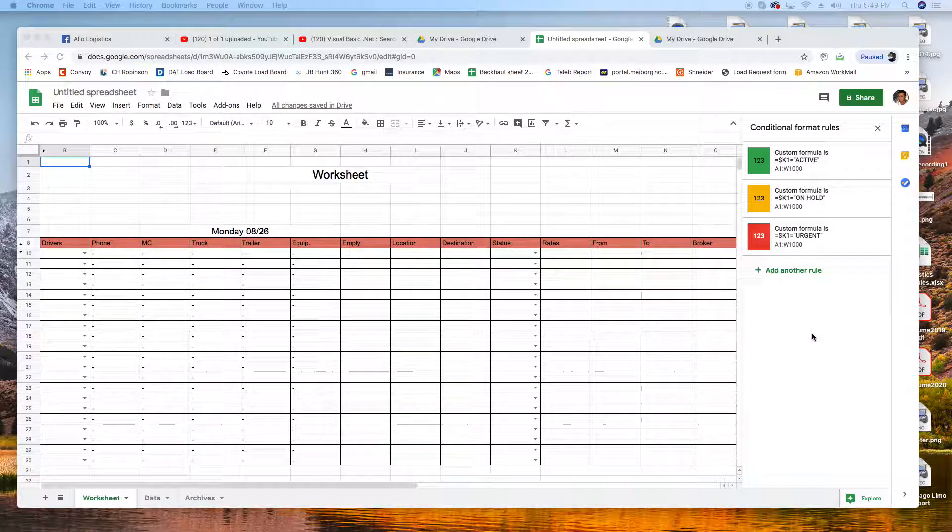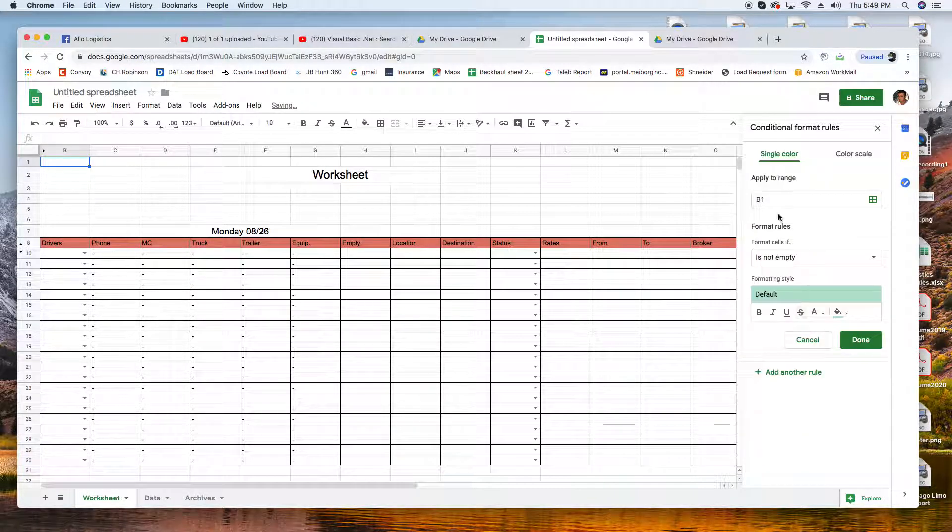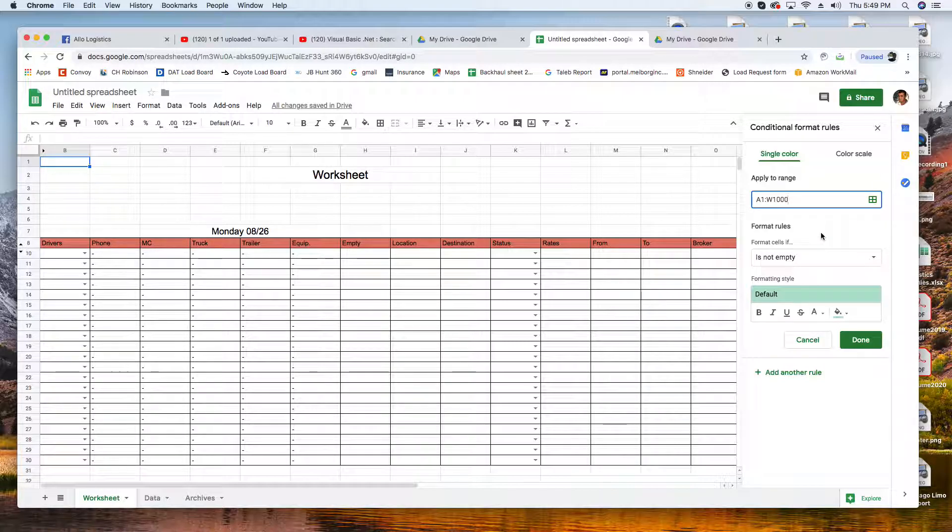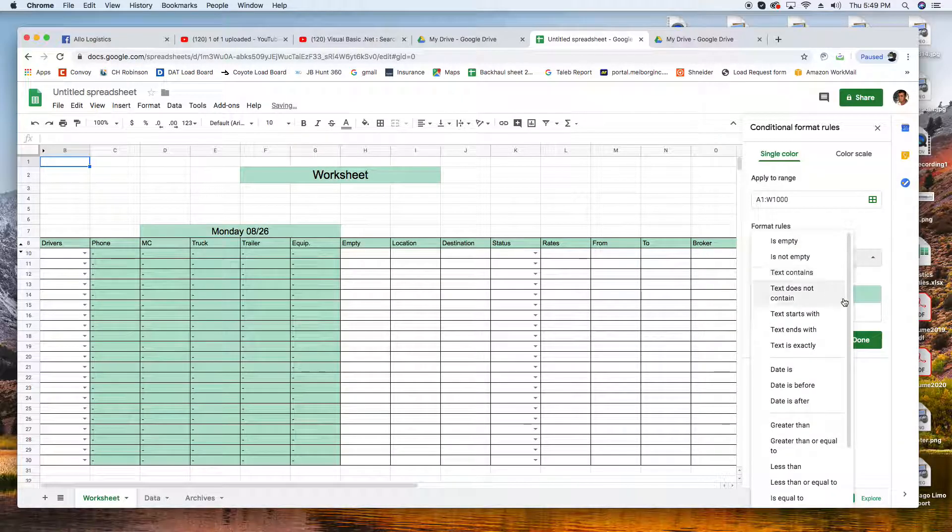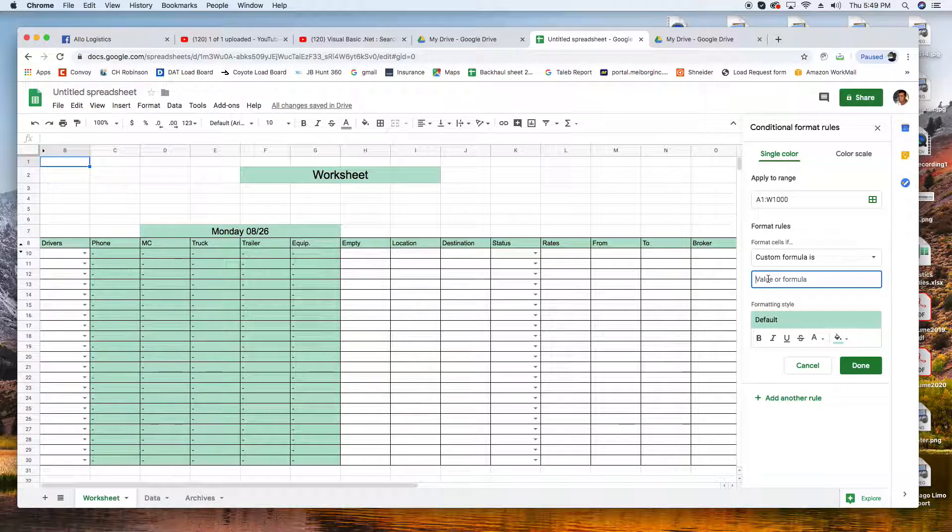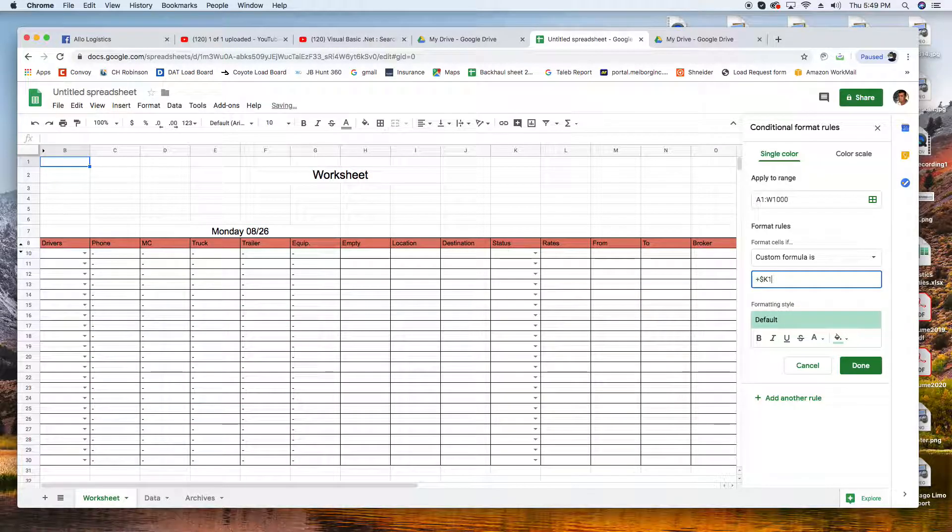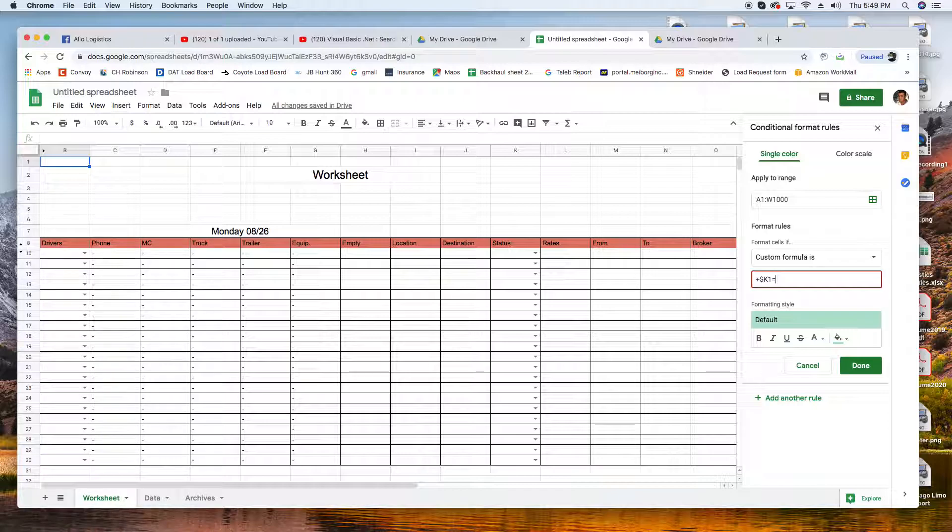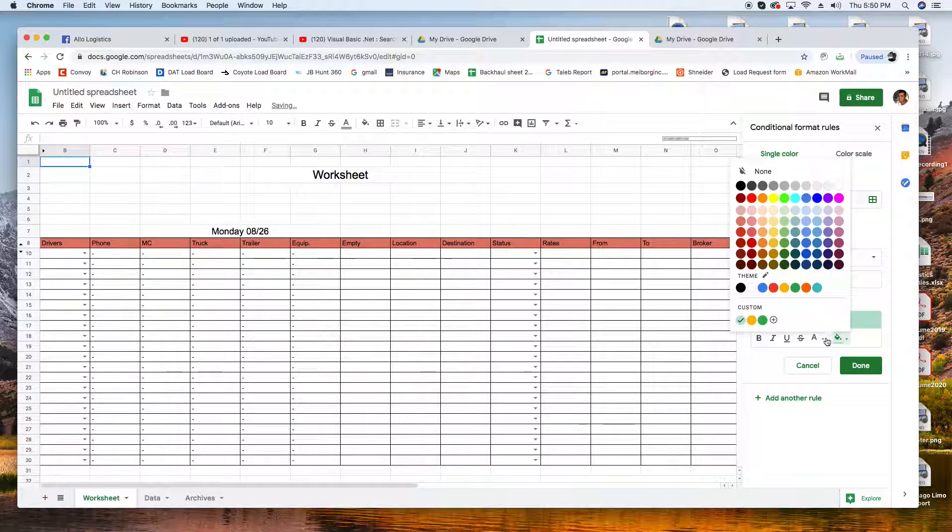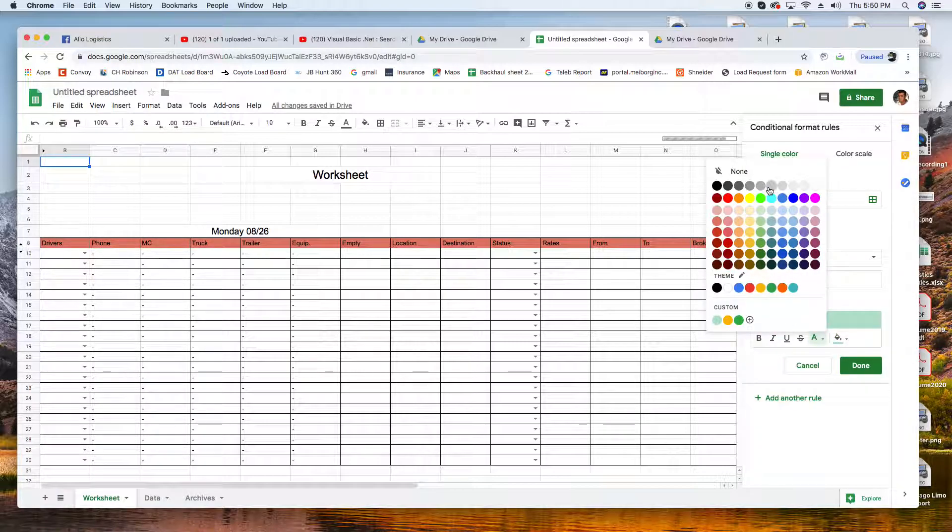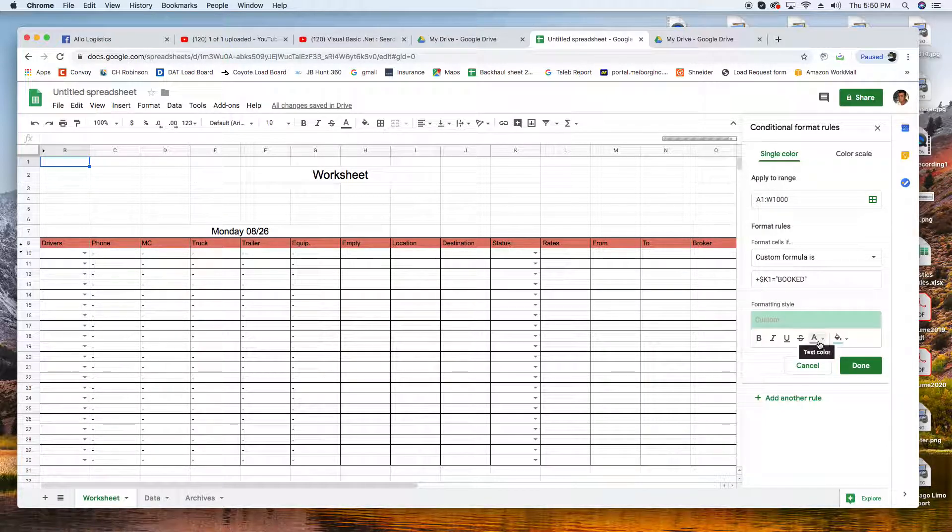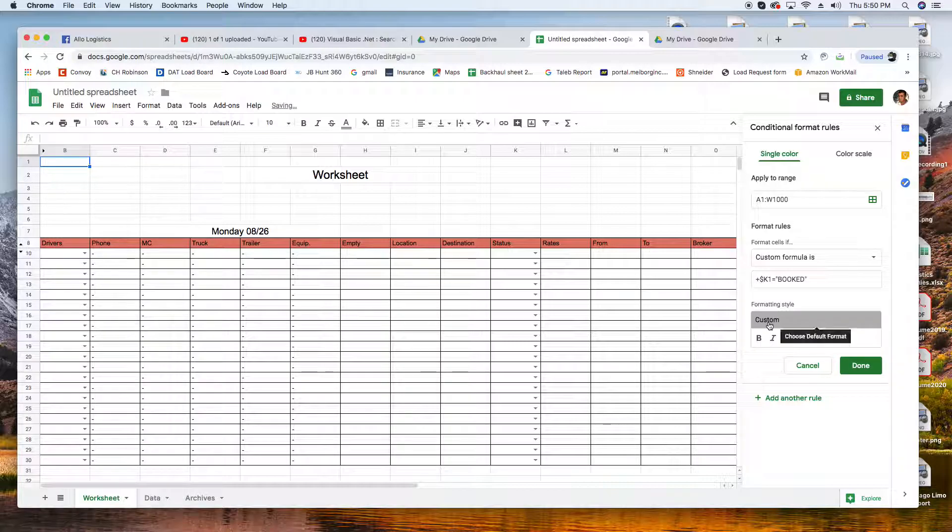This is the third formula. Now we're gonna create a formula for Booked. When I'm done with the driver I'm gonna mark it Done. Create another rule, again K1 to W1000, and Custom Formula. Equals dollar sign K1 equals Booked. Give me what color? I'm just gonna go with fade gray, shows that I'm done with the job. I'm gonna keep the font black, the color gray. It doesn't look too bad. Done.